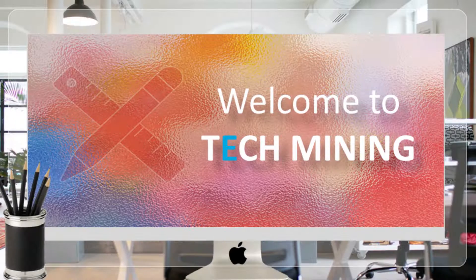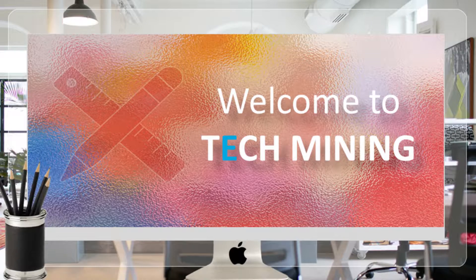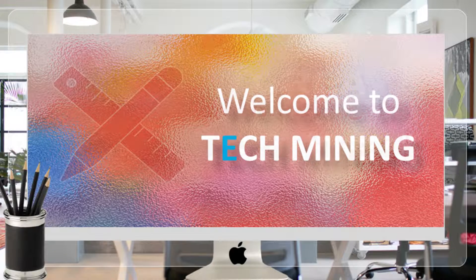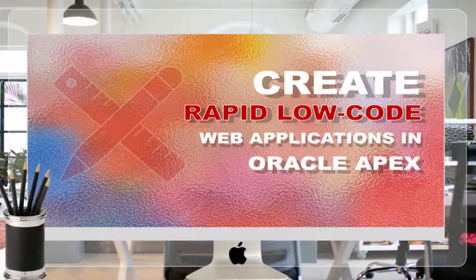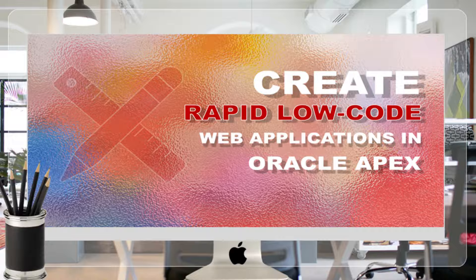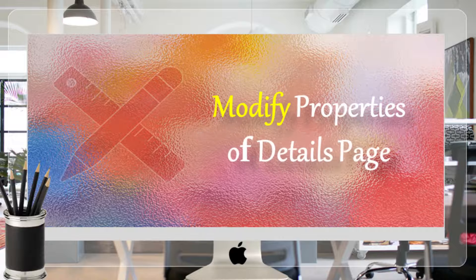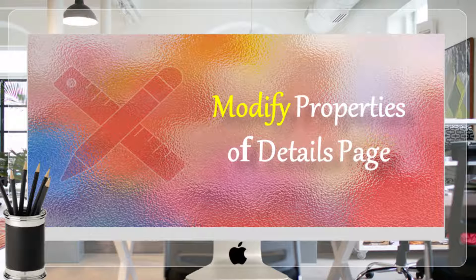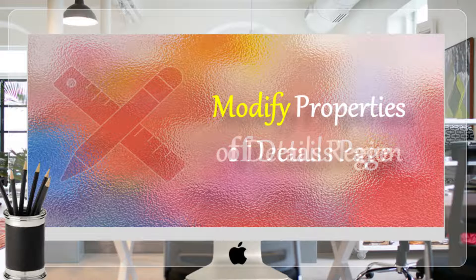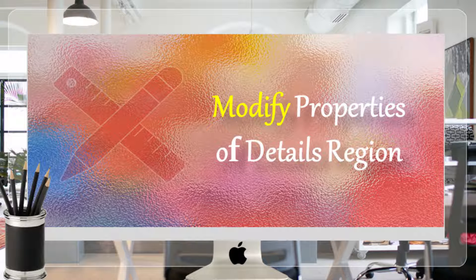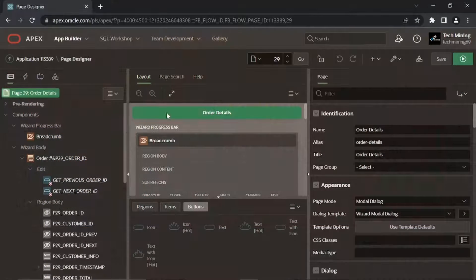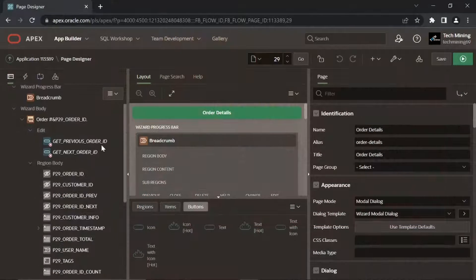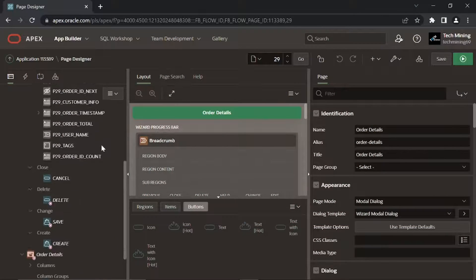A very warm welcome to Tech Mining. This video is the second part of order details page. After setting the master region properties in previous video, let's modify the details region to give it a desirable look. Click the order details interactive grid region.